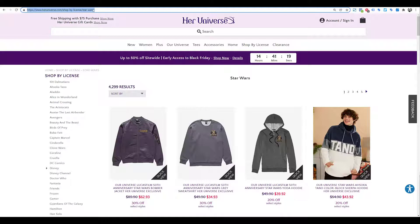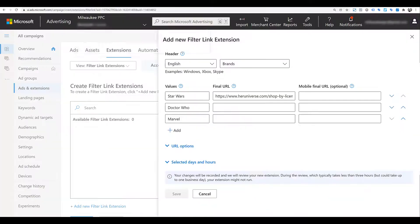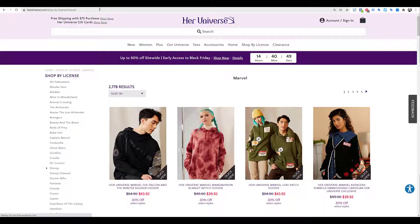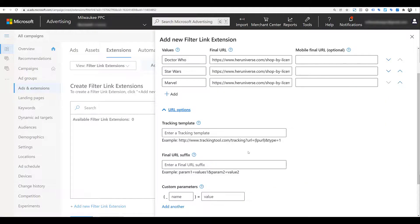As I go down I can add more value rows. After the values, you can start entering the final URLs for each category. I'll grab the Star Wars URL, then Doctor Who for the second one, and Marvel for the third. Moving over one column to the right, if you have different mobile-specific URLs you can enter them into each of these individual fields. If you want to change the order of the values, we see the down and up arrows — so I can bring Doctor Who up front. You can also add specific tracking templates to these URLs.